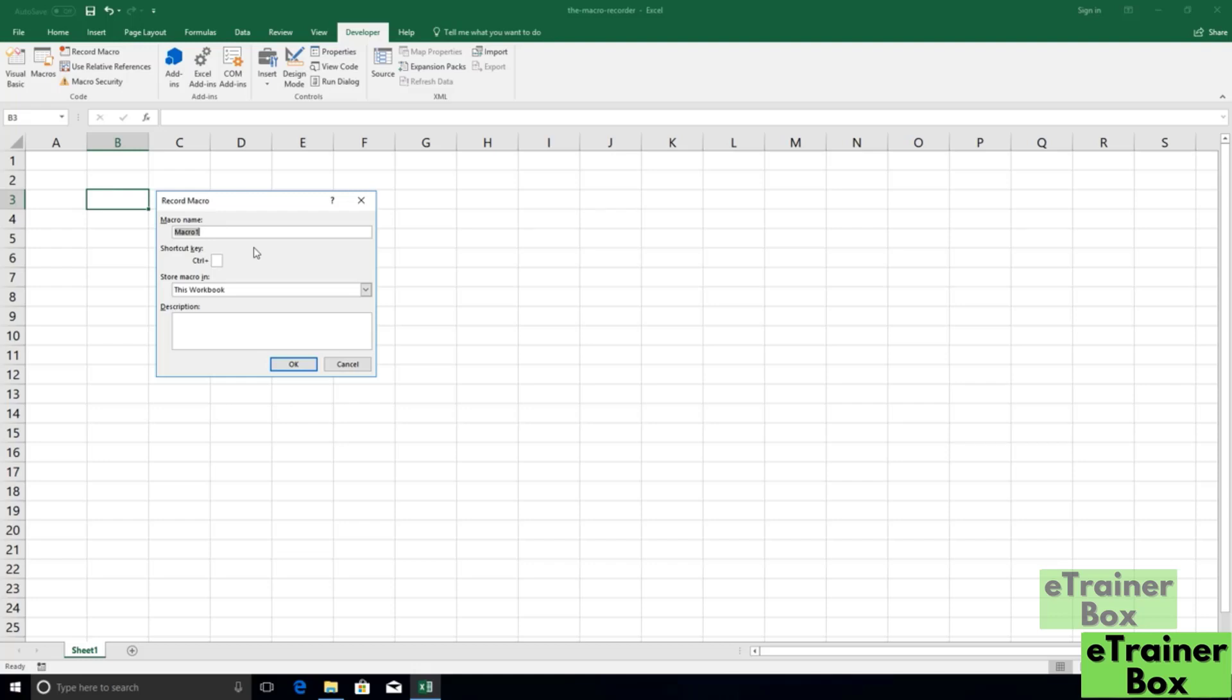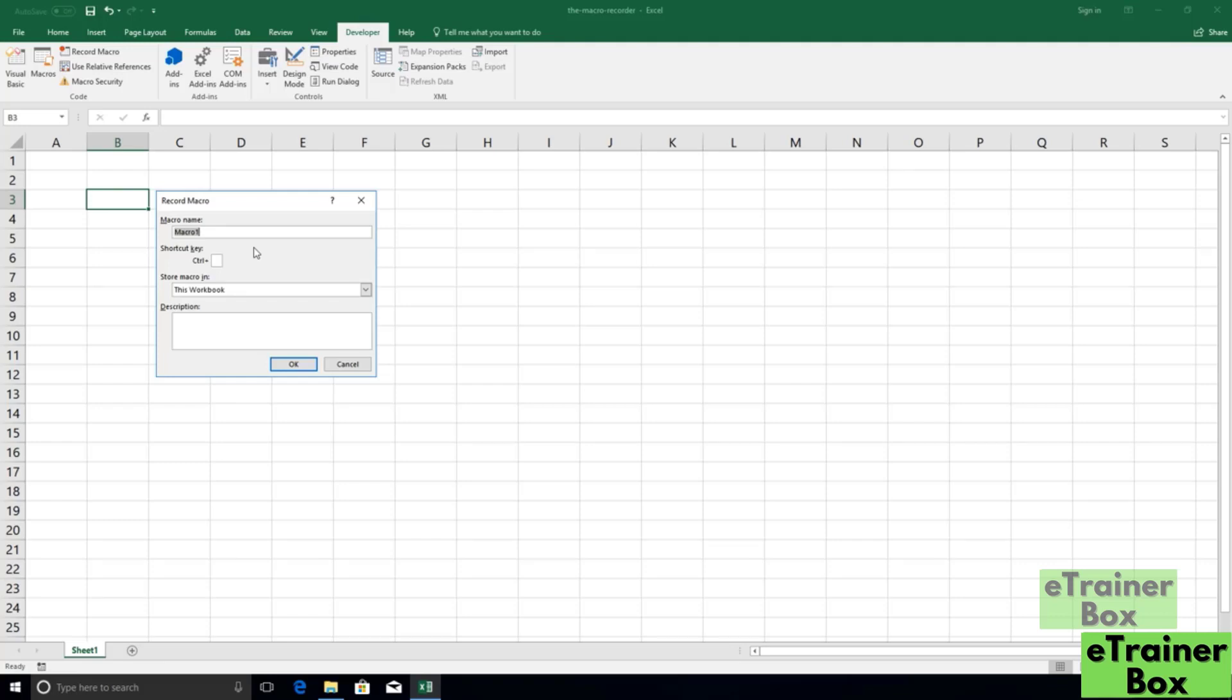And ideally, that name should be descriptive. It should describe what the macro is doing. So the default naming scheme here is going to be Macro 1, then Macro 2, then Macro 3, which doesn't really tell us what the macro or procedure is doing. So a good name is descriptive. It usually starts with a verb. What we're going to be actually recording here is just the process of writing our name into a cell and then doing some formatting with it. So I'm going to call this macro Write and Format Name.